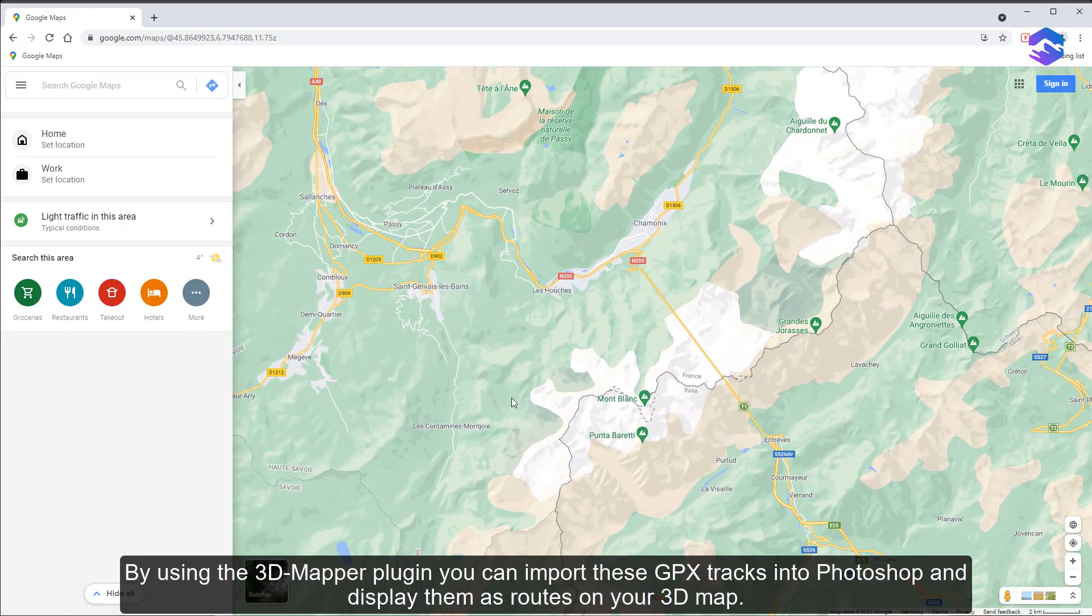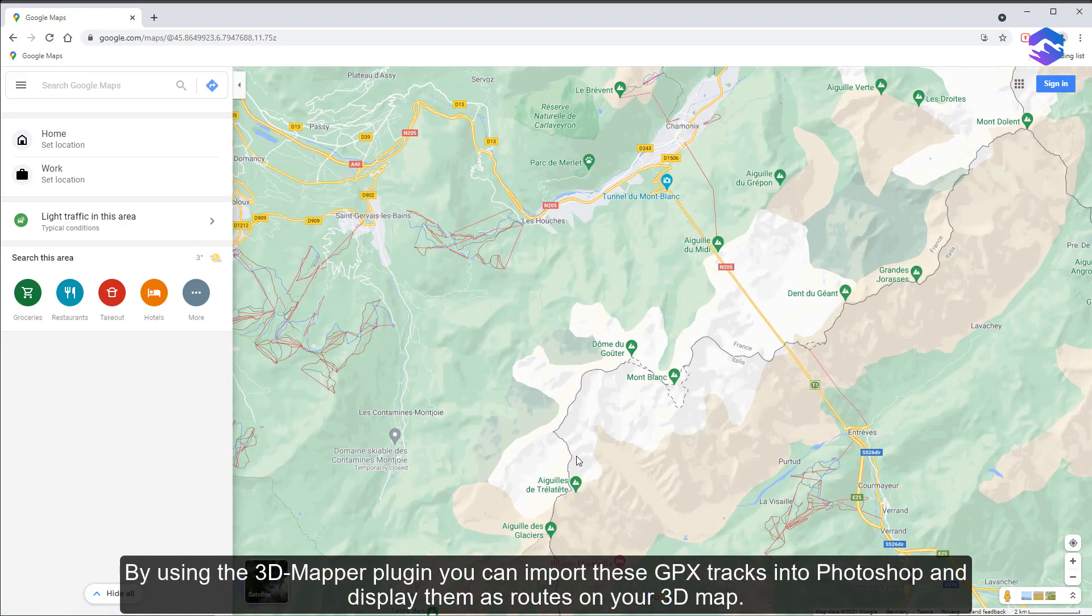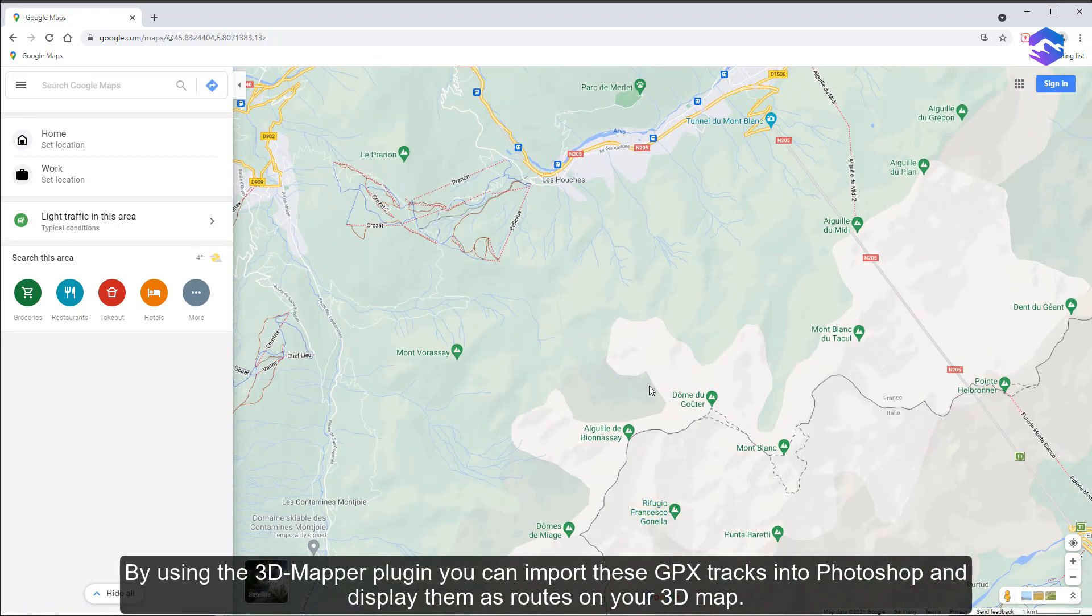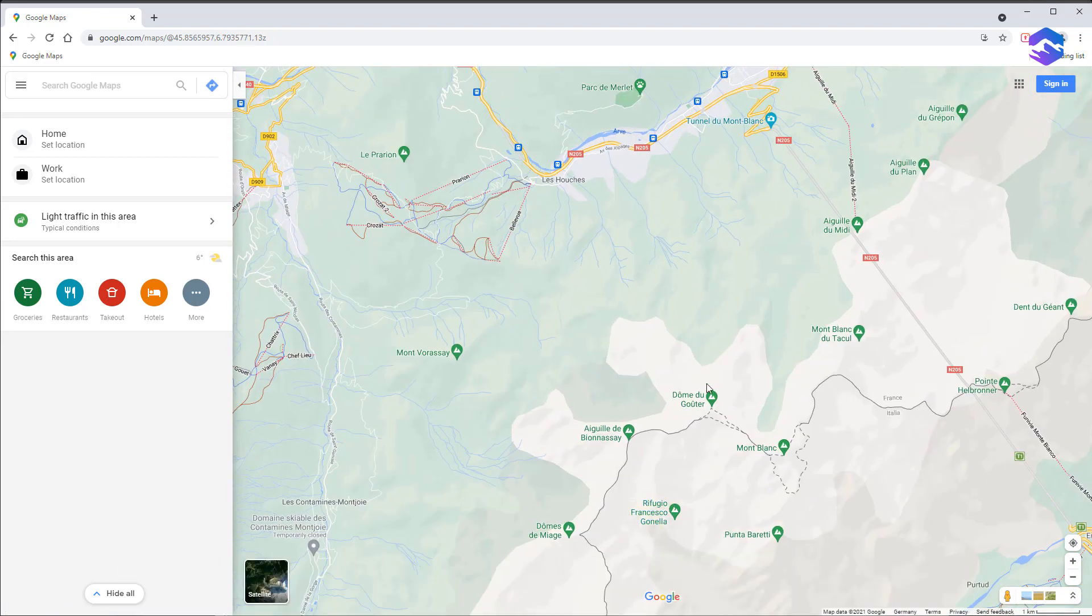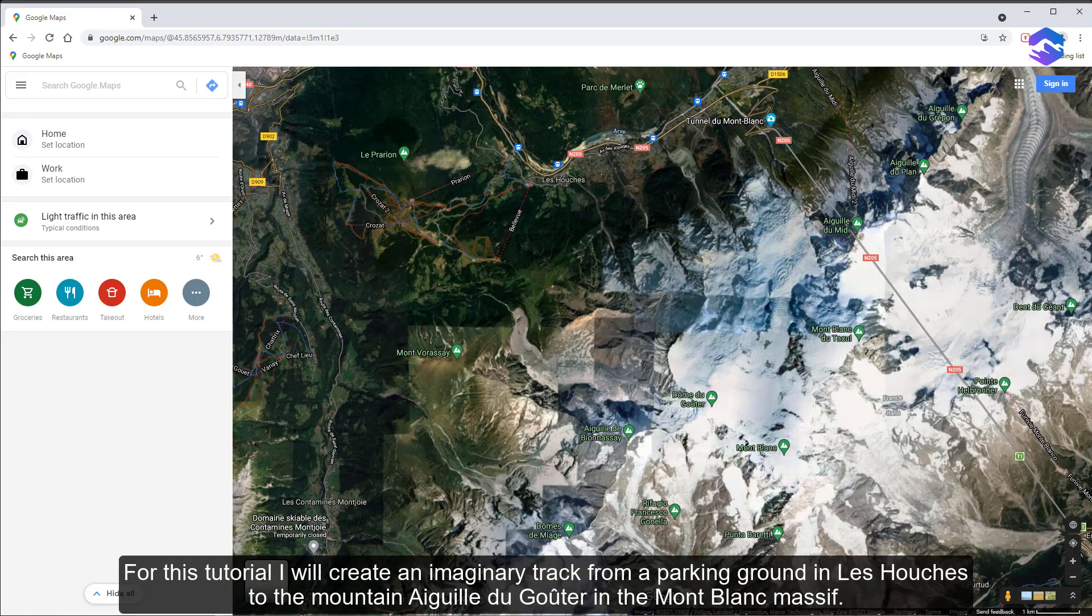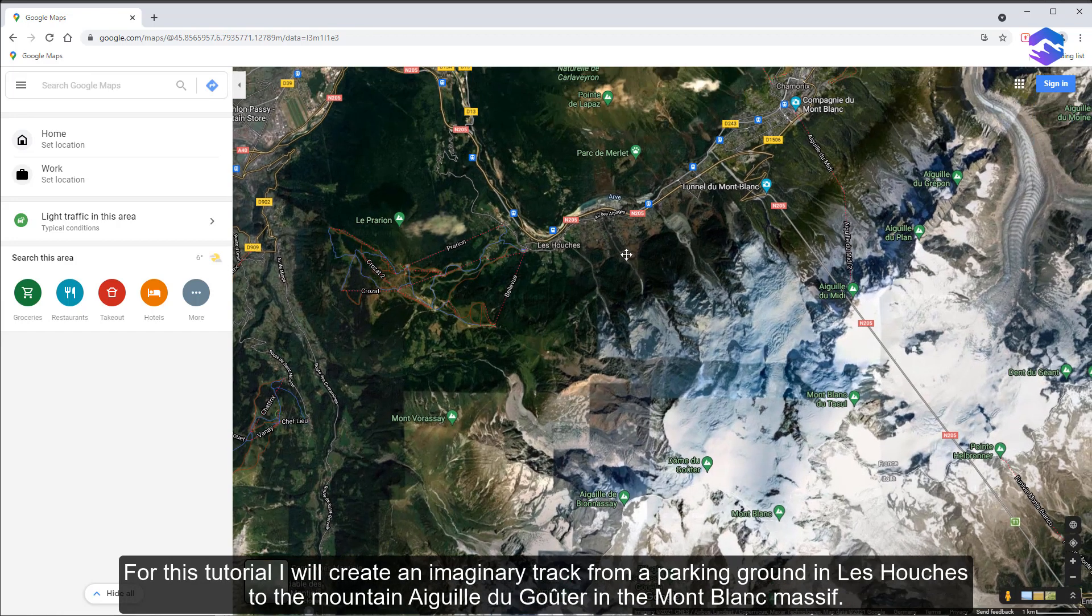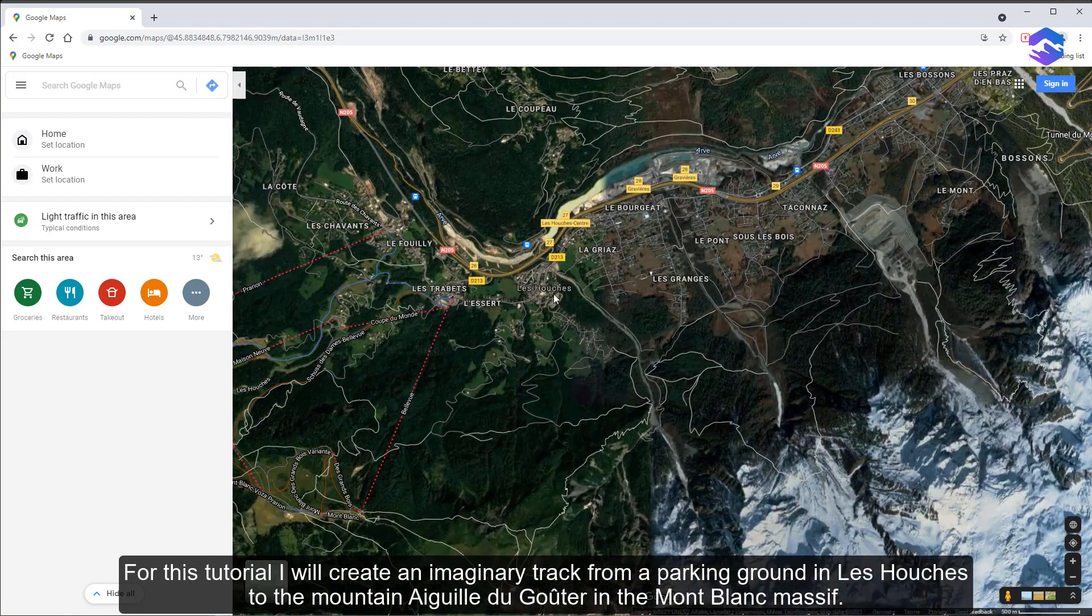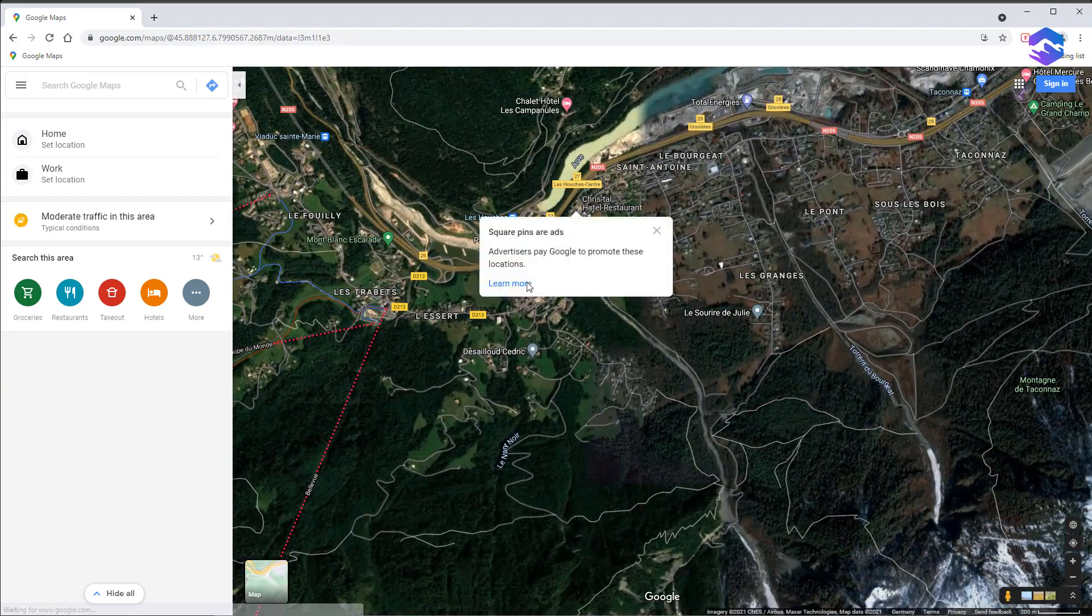By using the 3D mapper plugin, you can import these GPX tracks into Photoshop and display them as routes on your 3D map. For this tutorial, I will create an imaginary track from a parking ground in Les Houches to the mountain Aiguille du Goûter in the Mont Blanc massif.